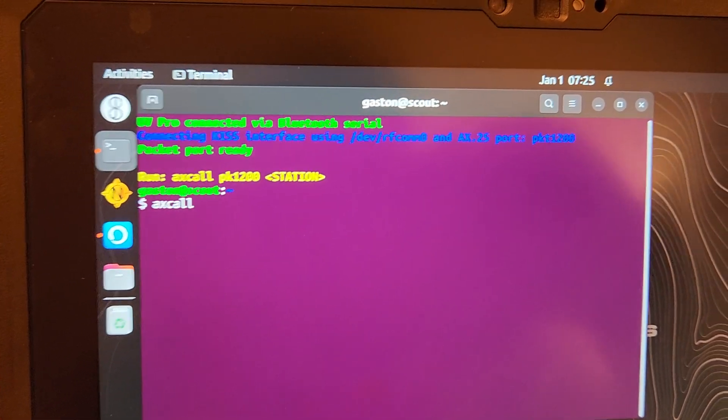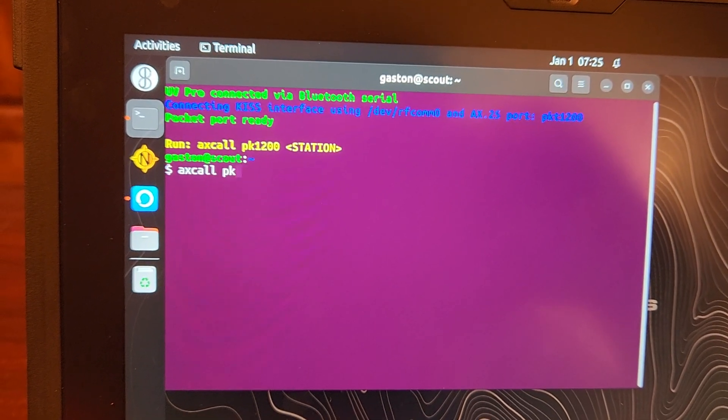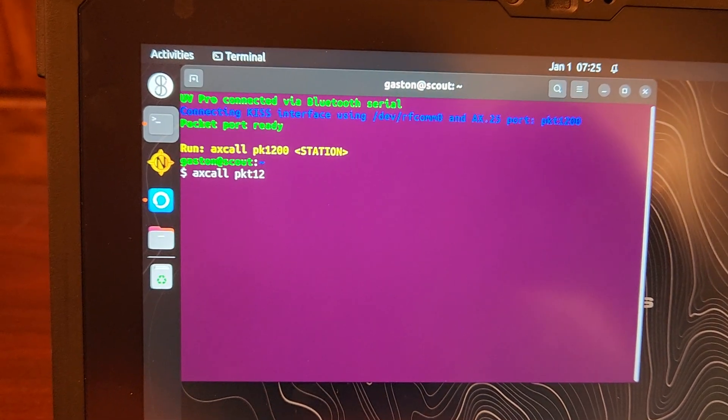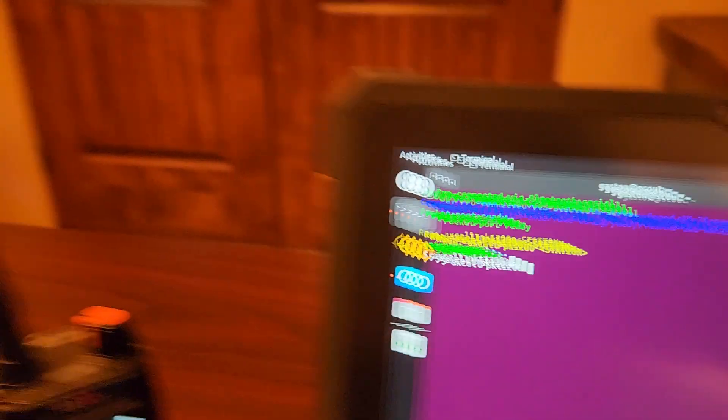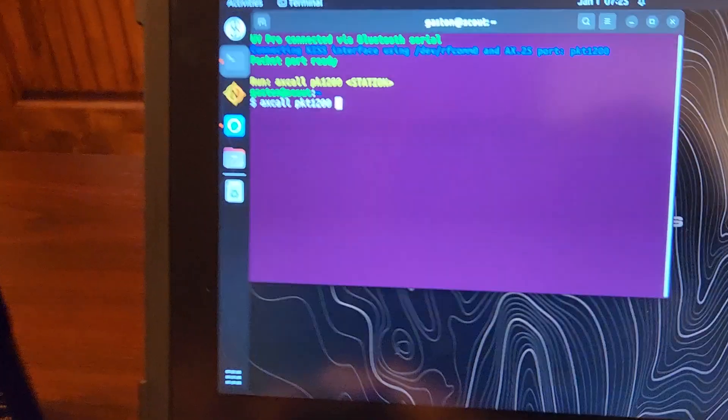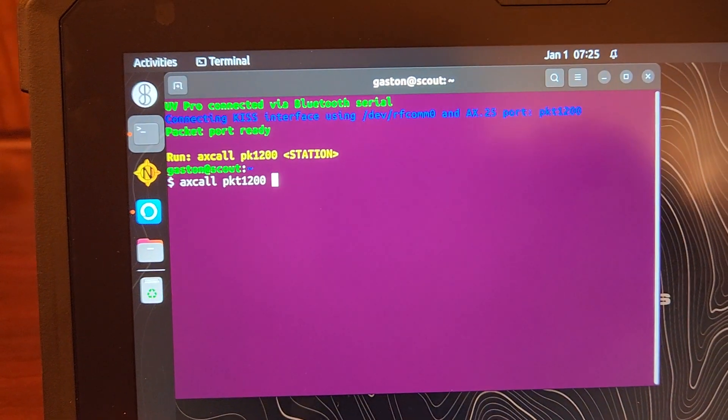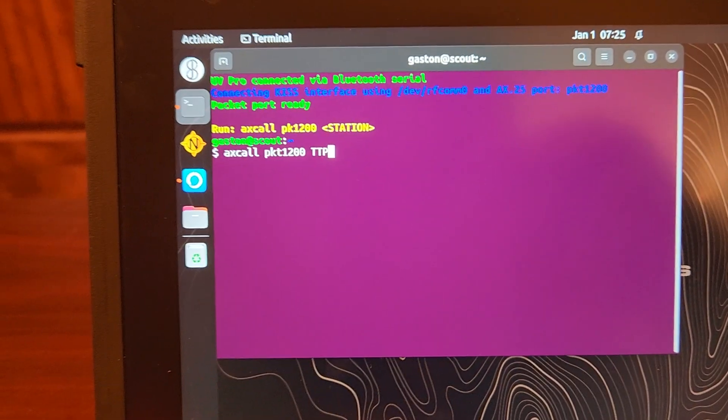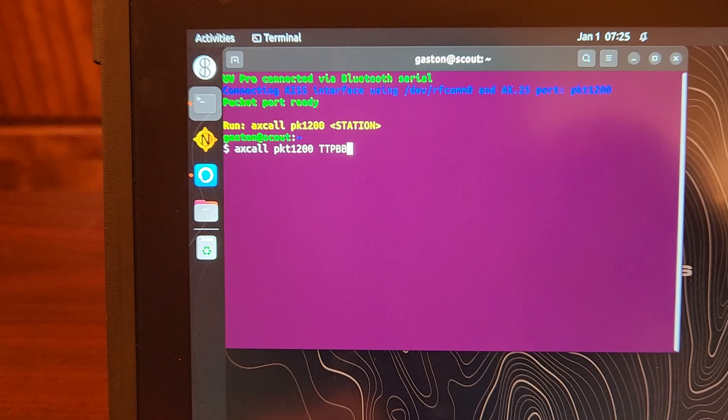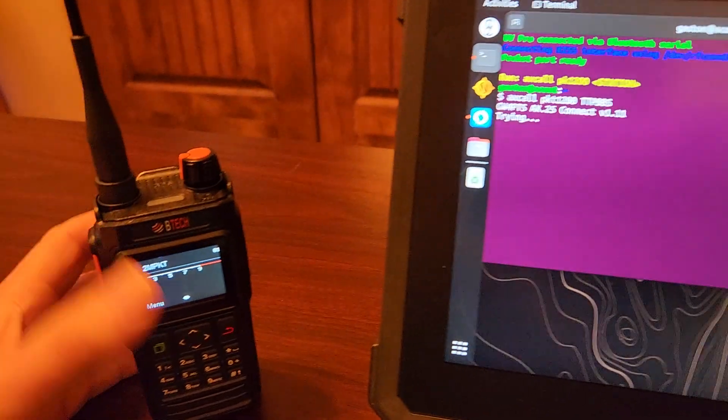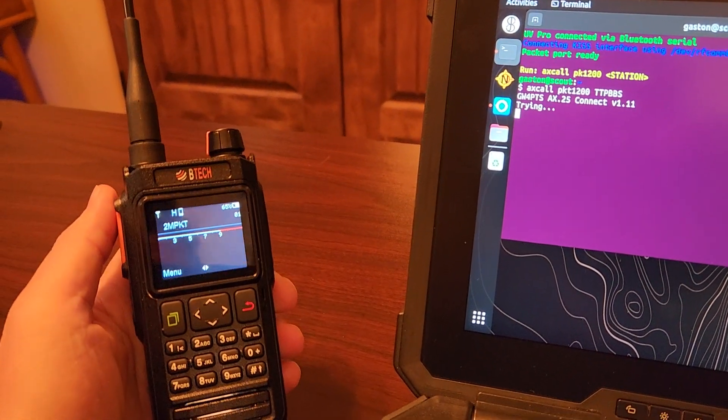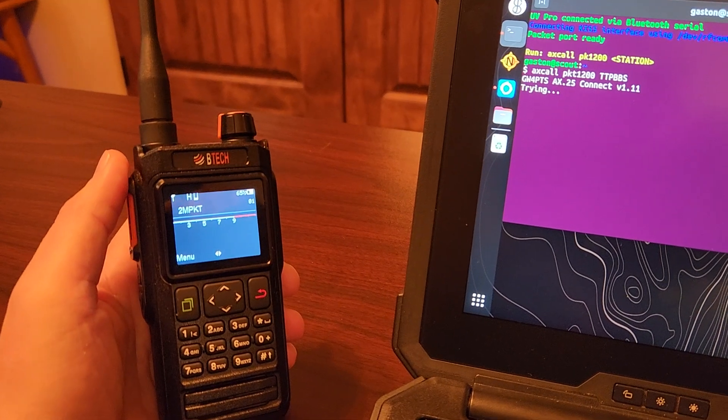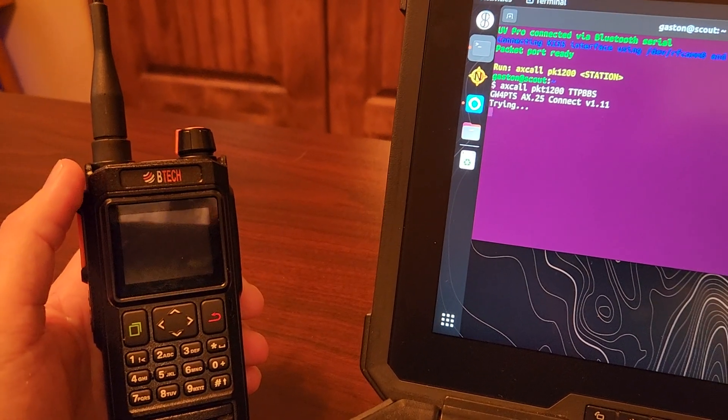We'll put the packet radio device. I've configured it by default as PKT 1200. And then we want to connect to that station over there which is using the alias TTP BBS. And we will hit Enter and we'll let the volume go here. Now I've noticed that this is a little bit slower than me doing packet with the DigiRig Light or the DigiRig Mobile.